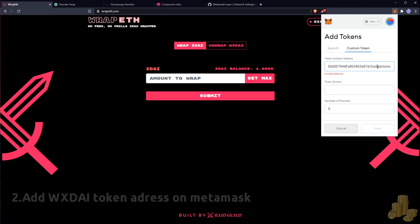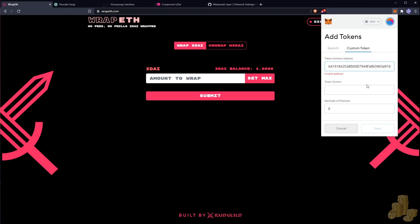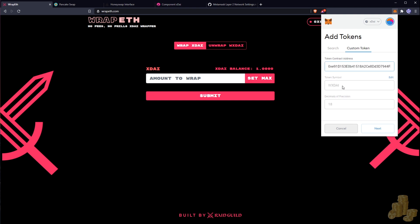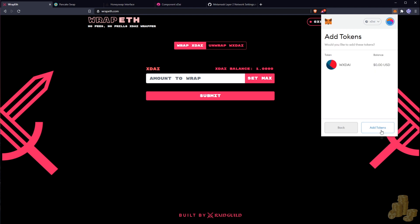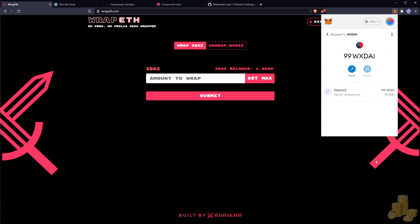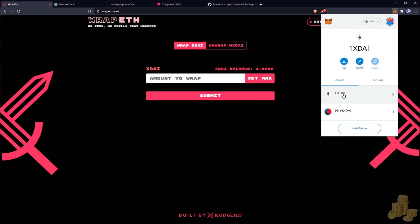Okay, and we don't want this transaction obviously here, and we don't want this either. There, so we got wrapped xDai now and add our tokens.